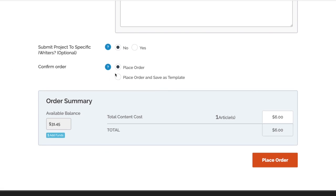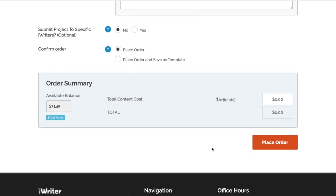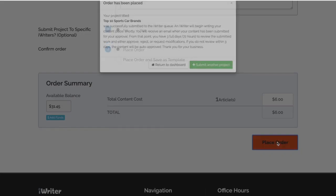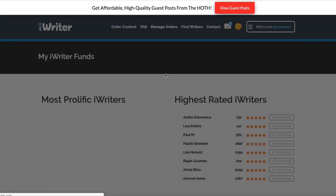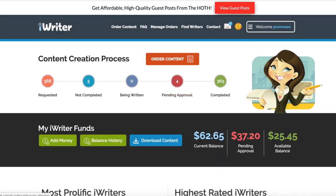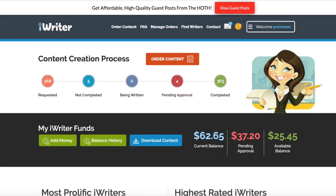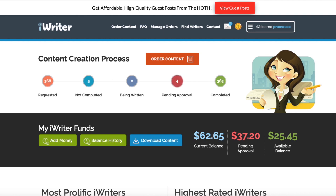Once you've done that, all you need to do is press Place Order here. You've got our available balance, you've got the amount we're paying - it's just $6 for this 500-word article - and then just hit Place Order on that. It's literally that simple. We've just ordered an article there for the equivalent of maybe four pounds in England for a 500-word article that should be really good quality. If it is, we can favorite that writer.